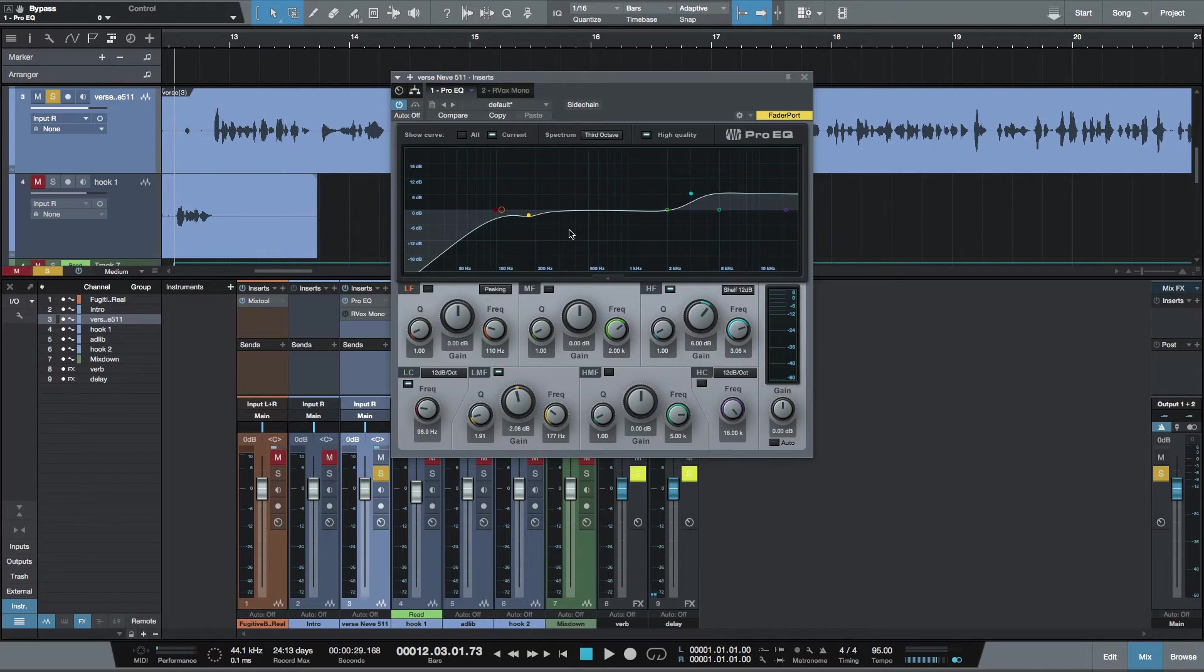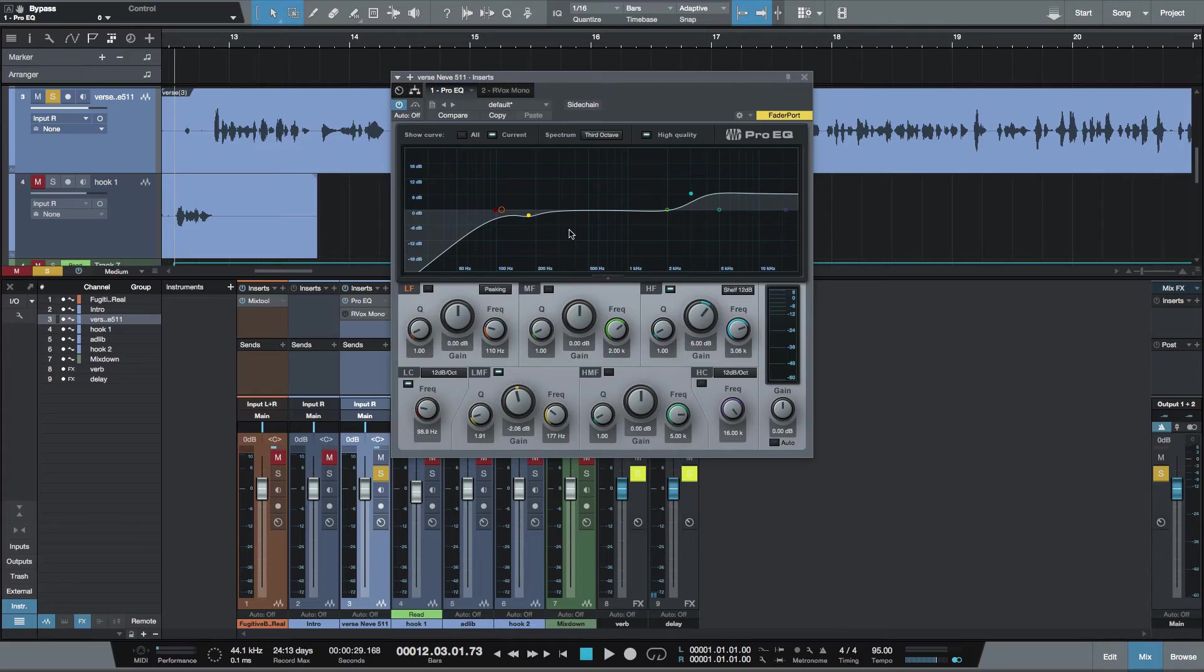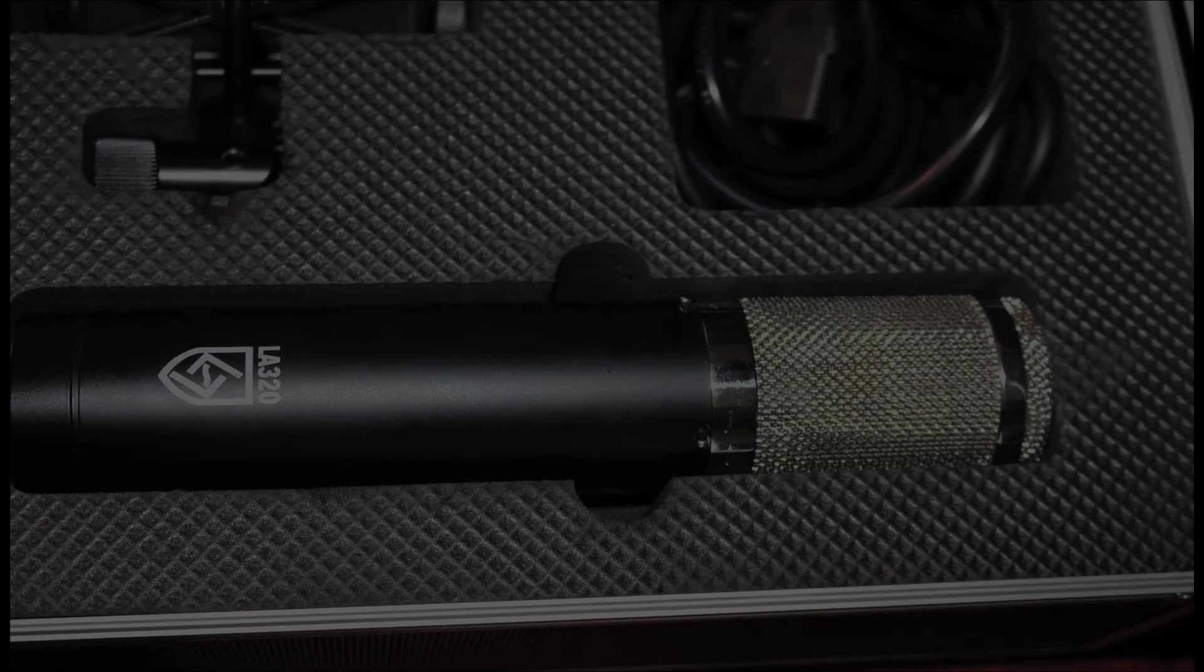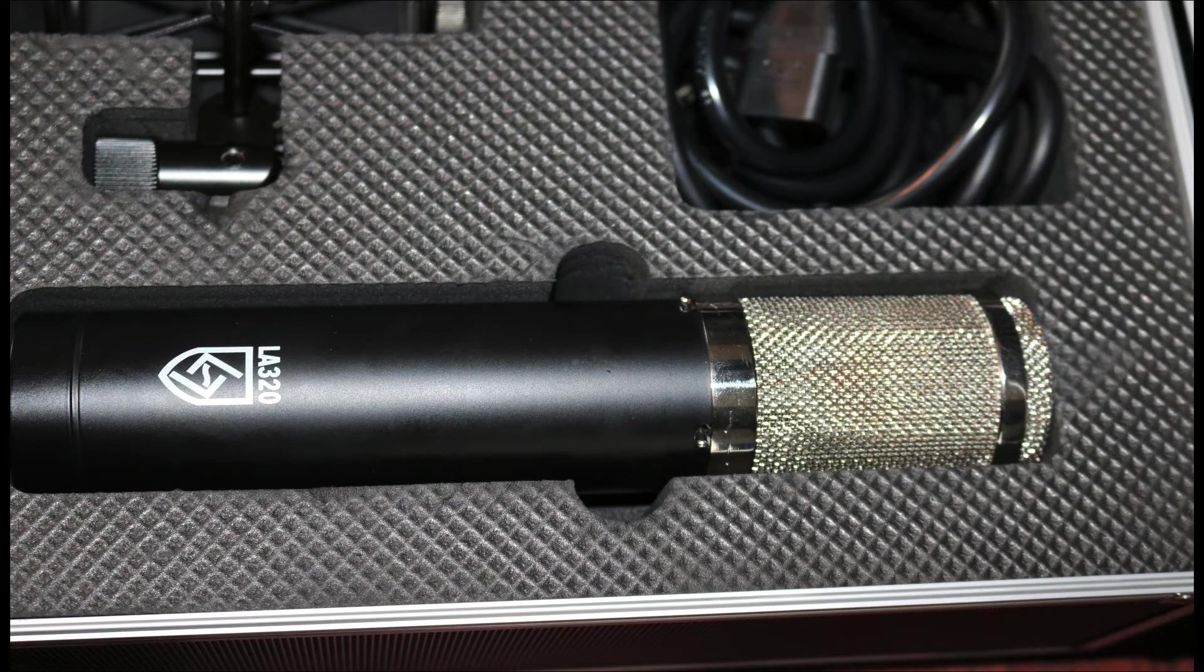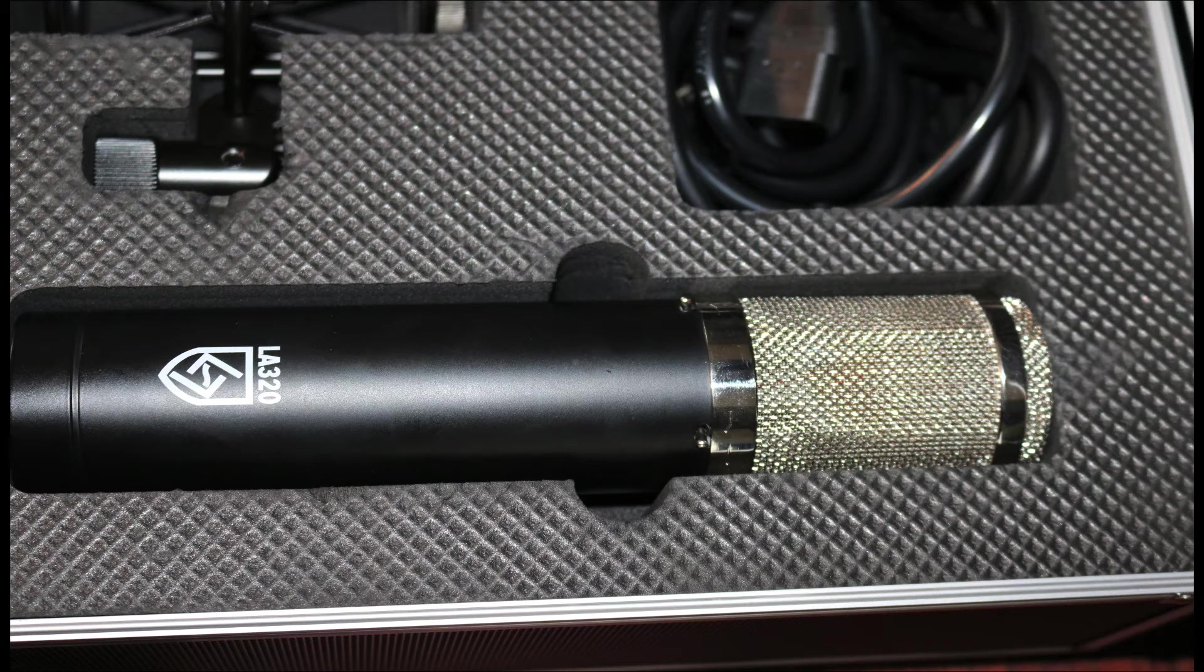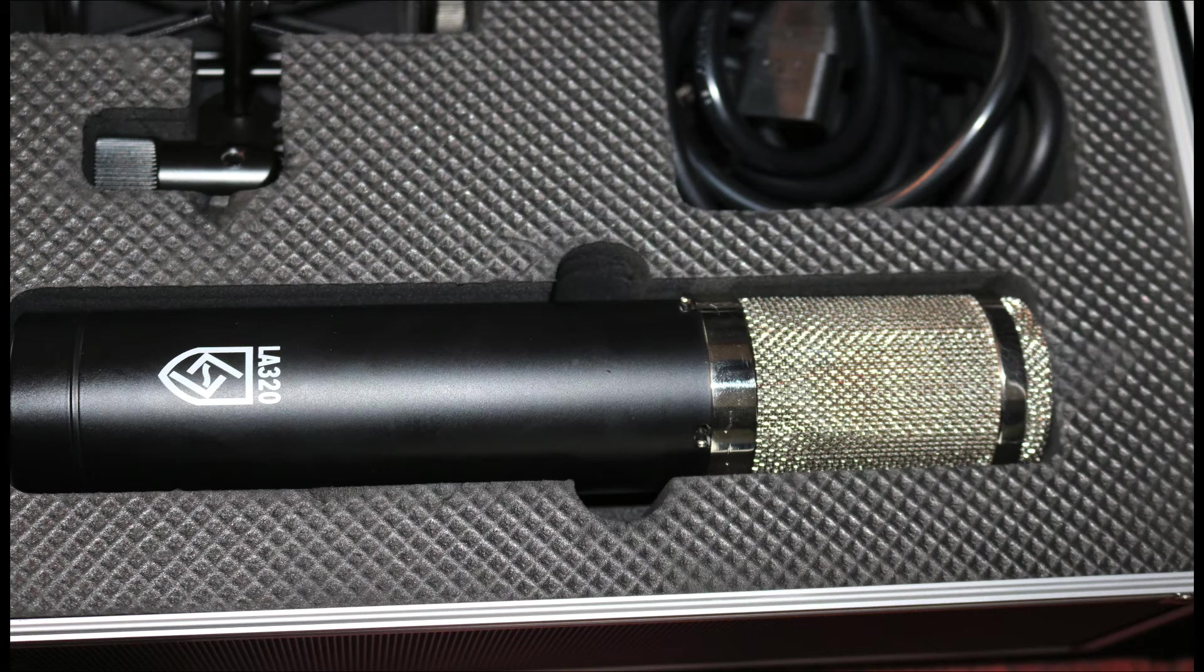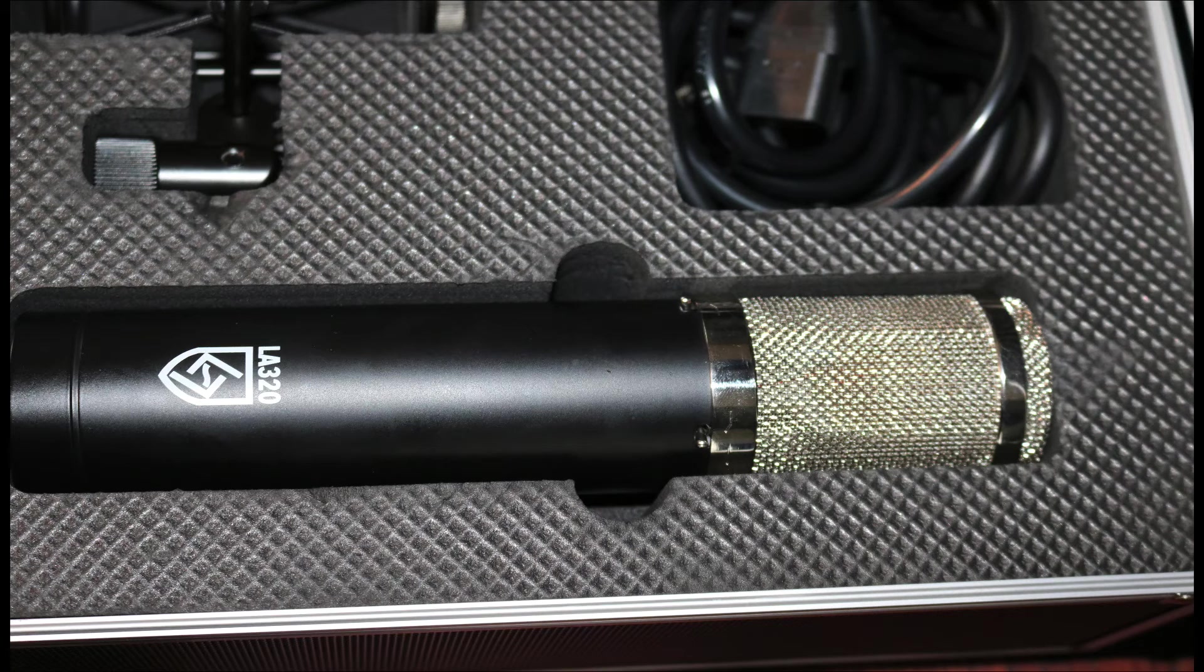So one thing worth mentioning that I forgot earlier is the high-pass filter is fixed at 120 Hz, which may be kind of high. Typically a mic's high-pass filter will be at 80 or 90. However, if you have other mic pres, it's not a problem. The same way with no pad being on this microphone, it's not a problem because pretty much all mic pres have a pad on them, and some mic pres have a high-pass filter on them, so you can adjust it there if the 120 Hz doesn't work for you.